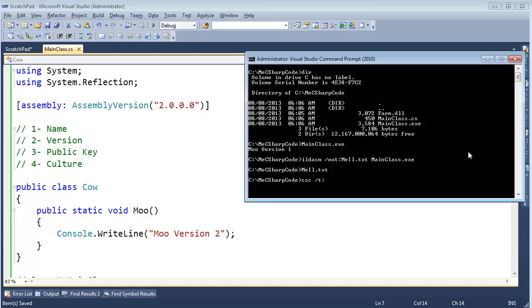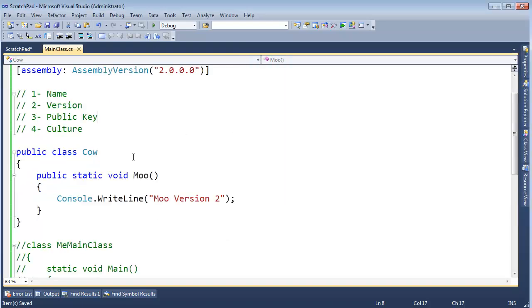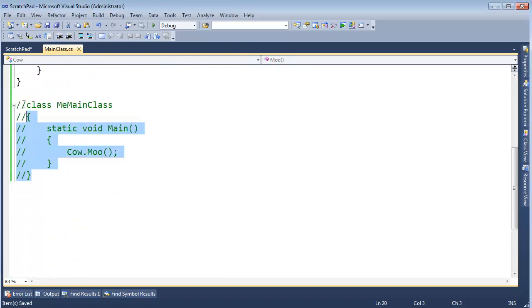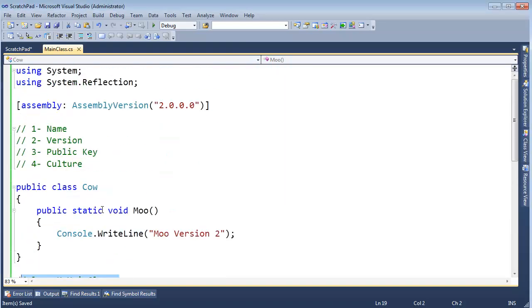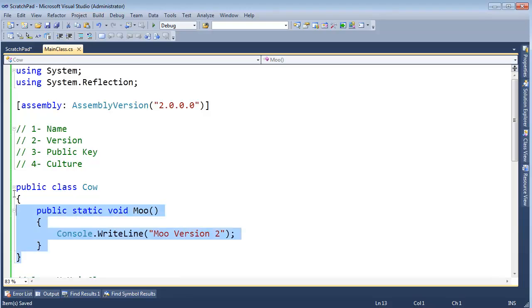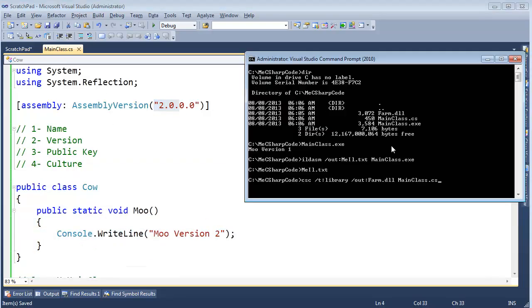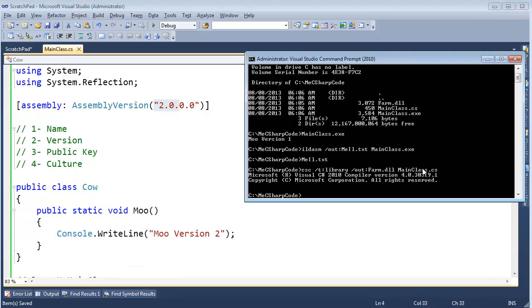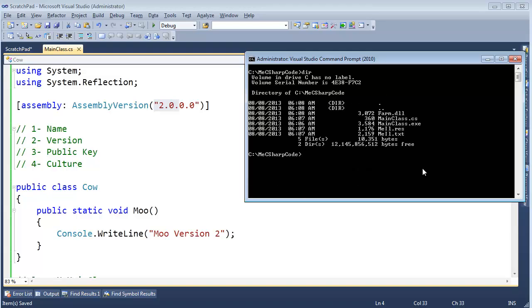C# compiler, please create a library. Call it farm.dll, which will erase and overwrite our old farm.dll. Use the code found in main class.cs. I just want to verify this is commented out. Yeah, so we have a cow. We set version 2, assembly version 2. Hit enter. Compiler grinds. Clear the screen. List the contents of the directory.